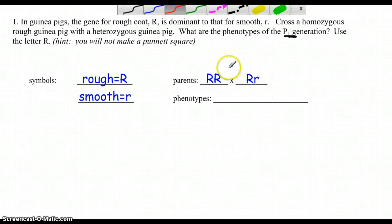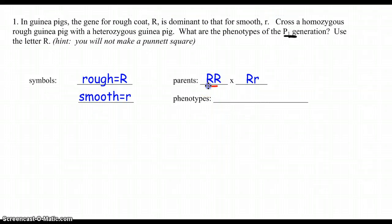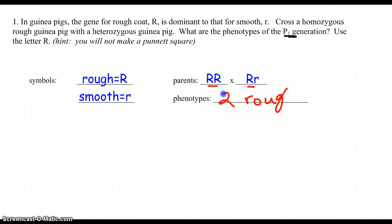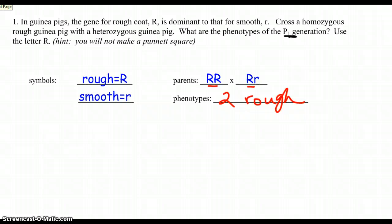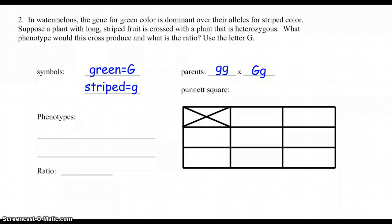All you need to do for the P1 — the parents — look at the first letter of each parent. It seems a little repetitive, but there are two rough, and that's your answer. You didn't need to make a Punnett square. This was actually a question my professor put on our homework, and I think all of us actually did work out the entire Punnett square.